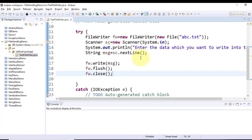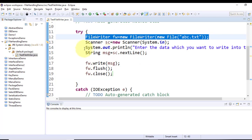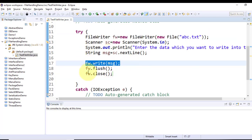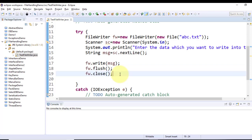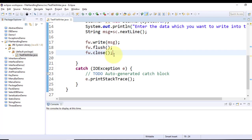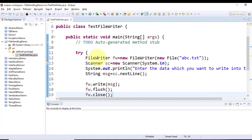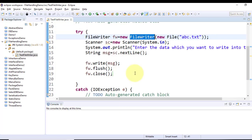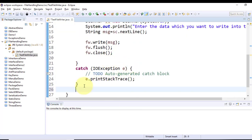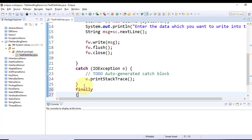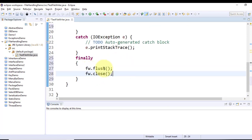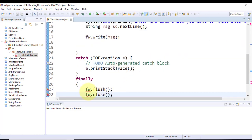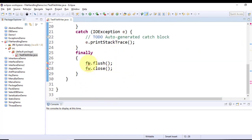The FileWriter code is just four to five lines: create the instance, write the data, flush, and close. The APIs available in Java make it very easy to write the code. To properly close the instance, it should be done in the finally block. The fw instance is declared outside the try block as null so it's accessible in the finally block.